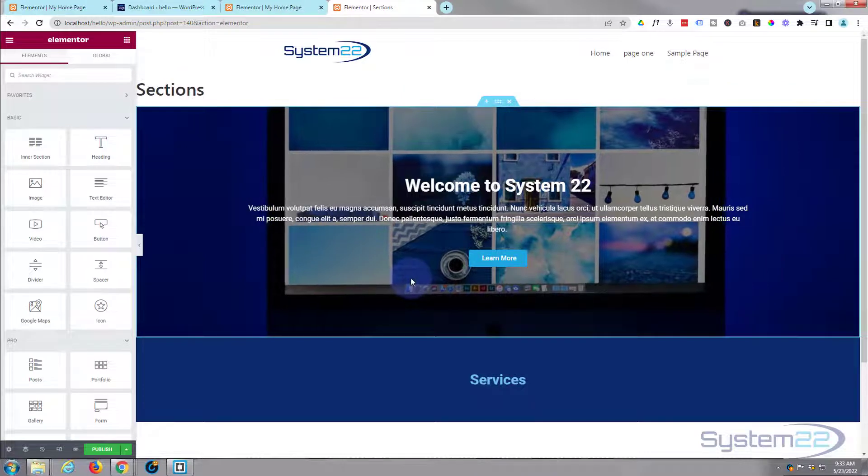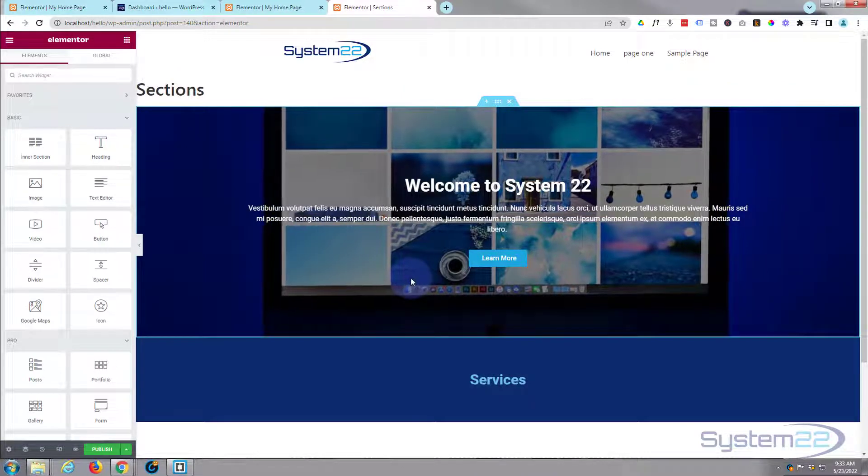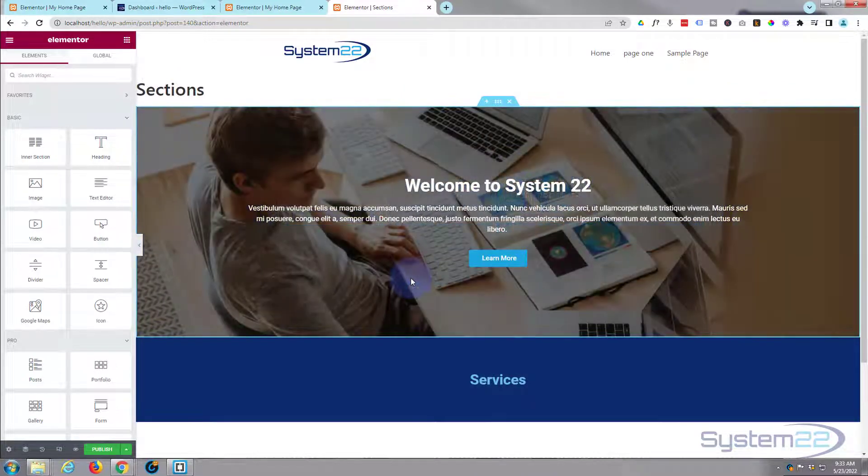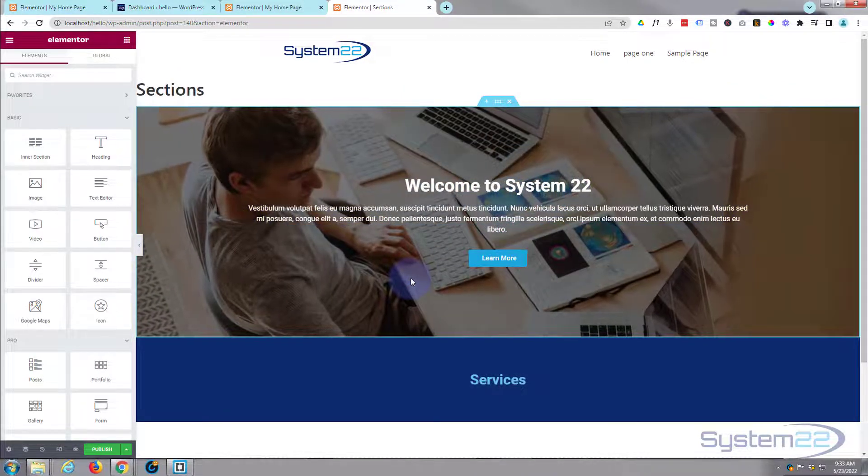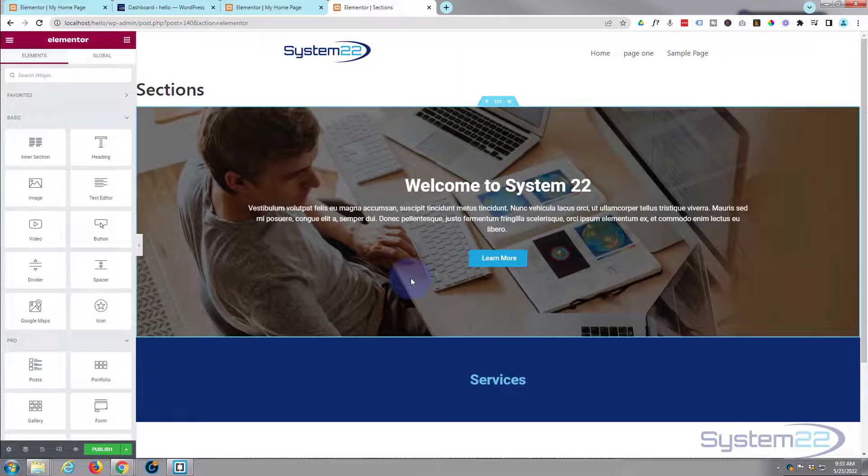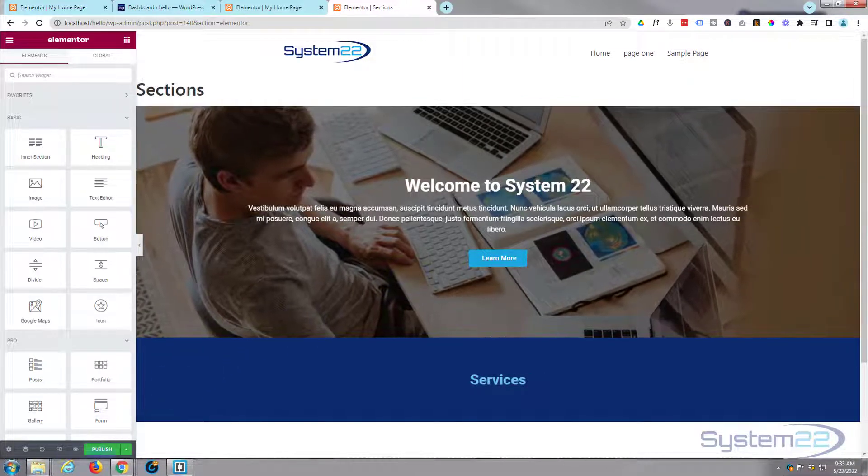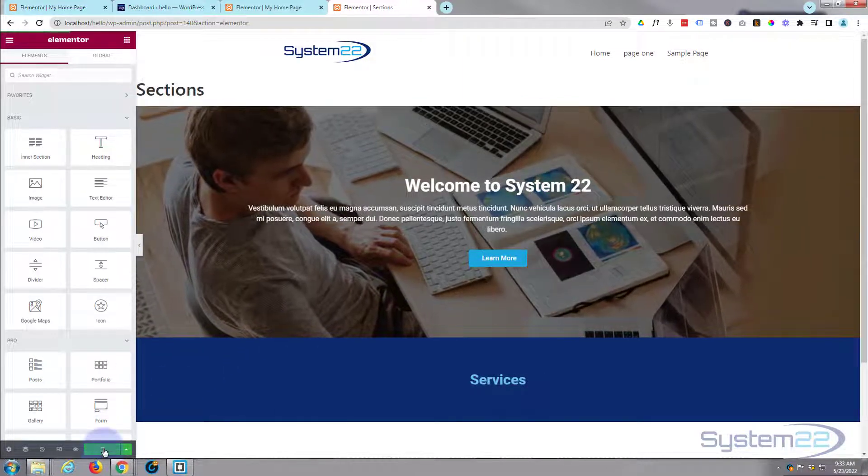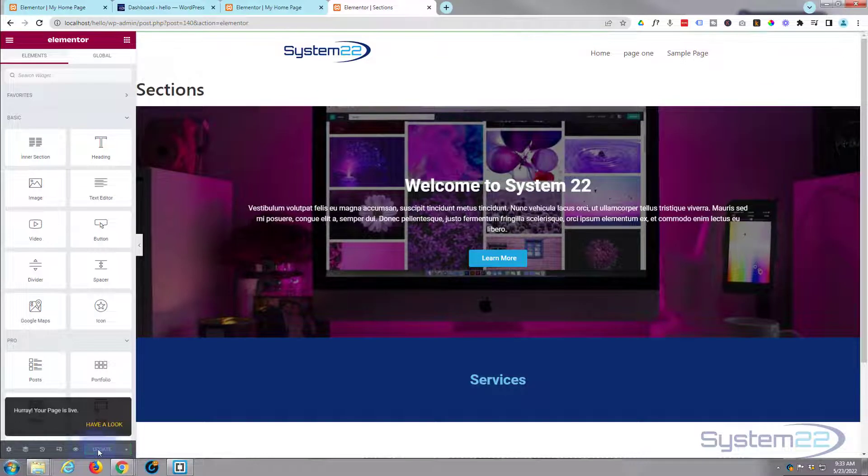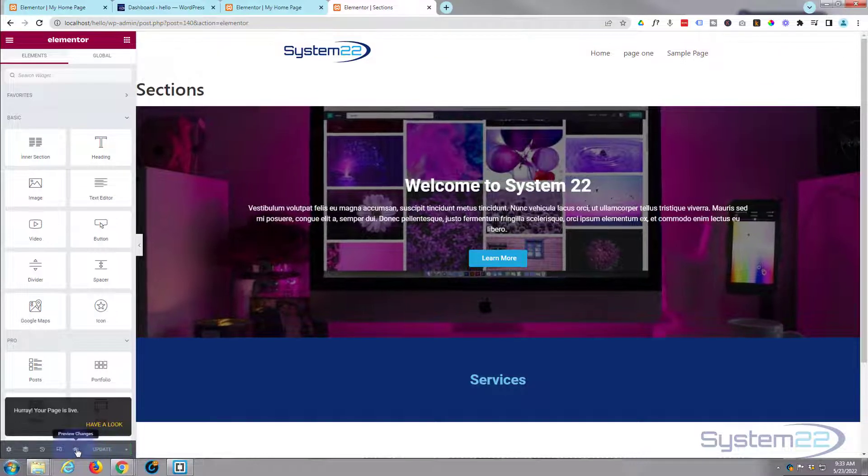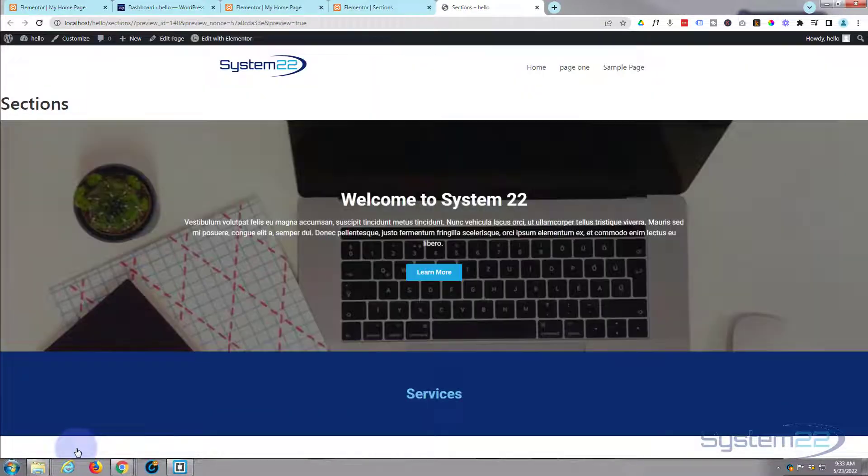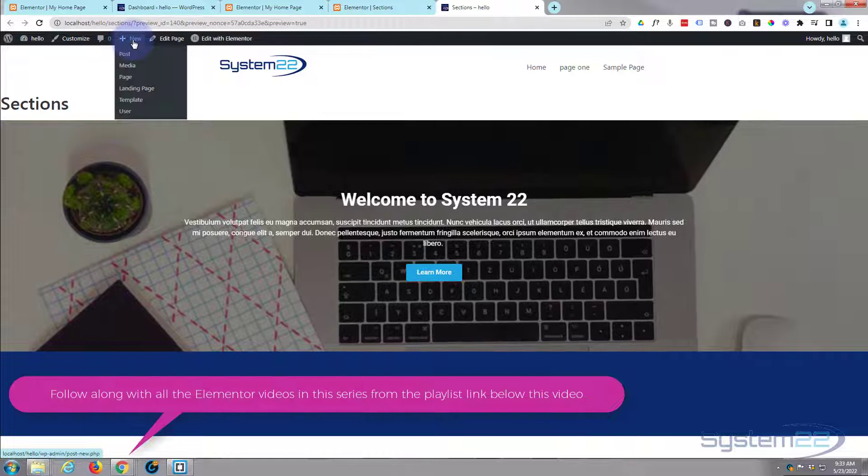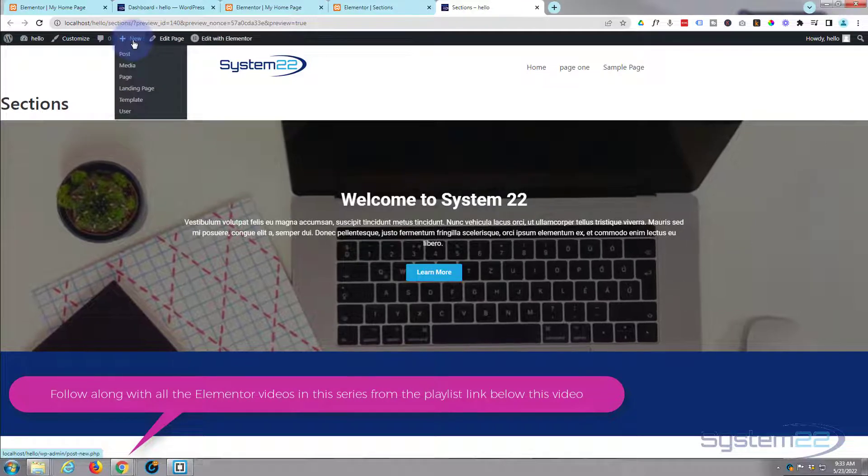Fantastic. Now to do a whole page it's exactly the same thing. Let's publish and look at this page here. Let's do another new page for the home page.